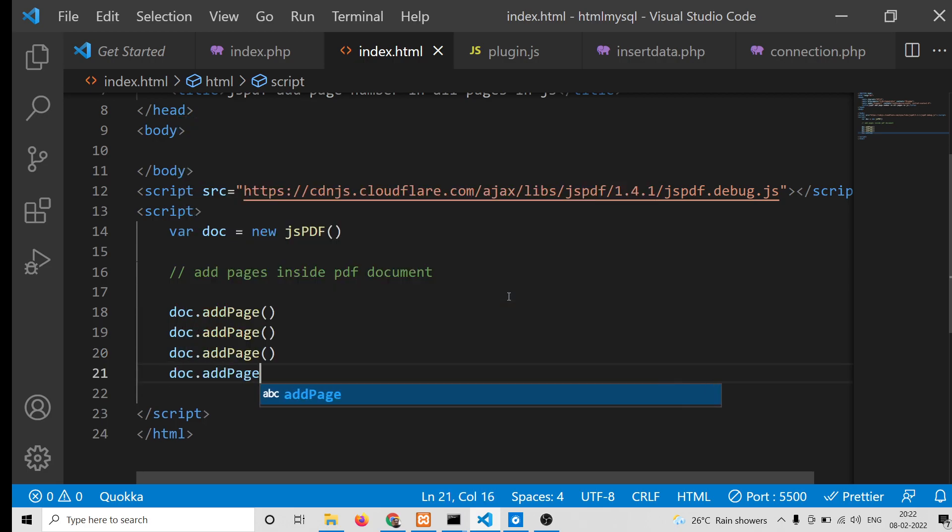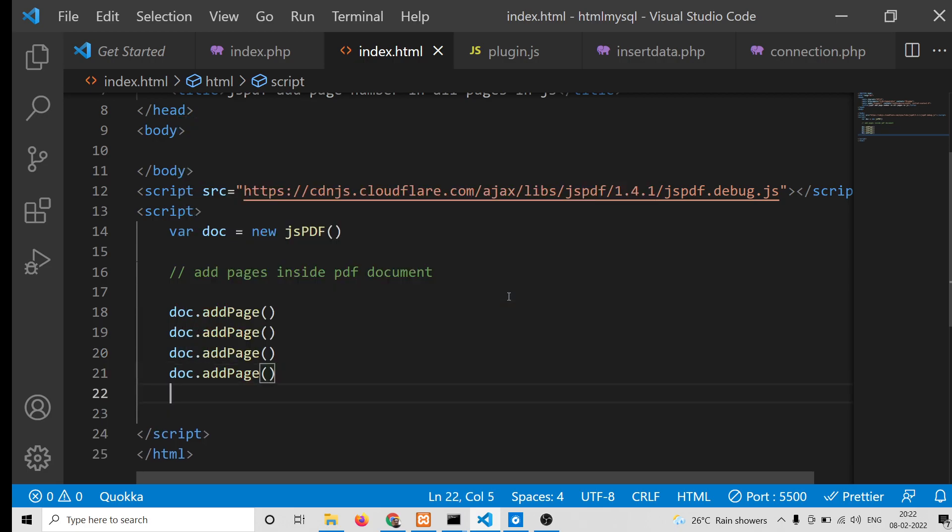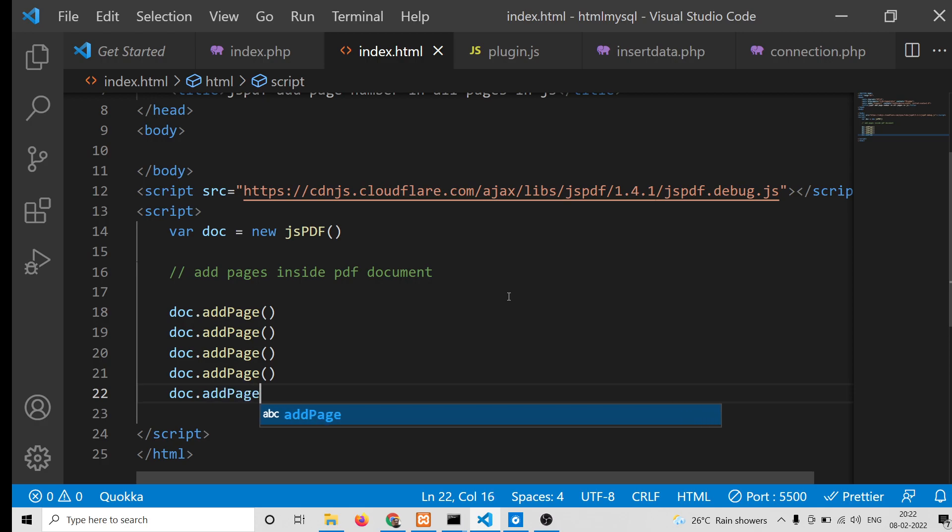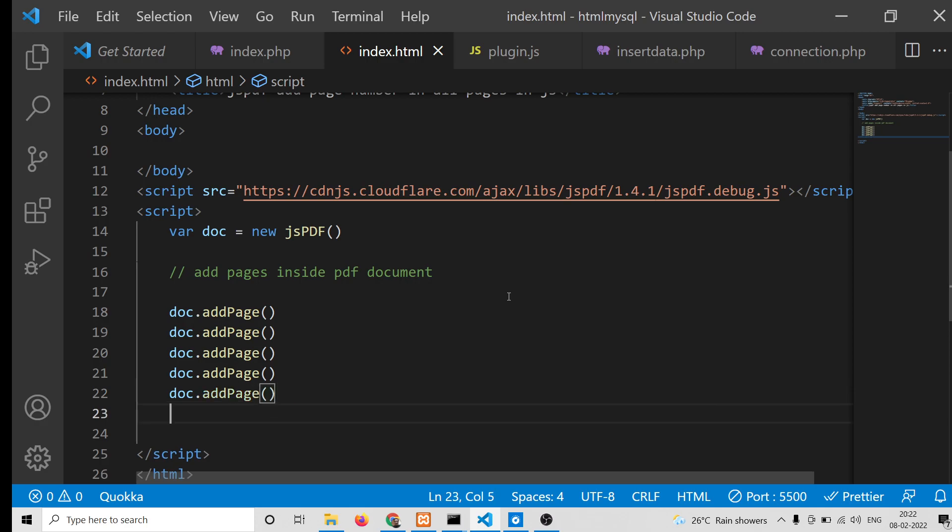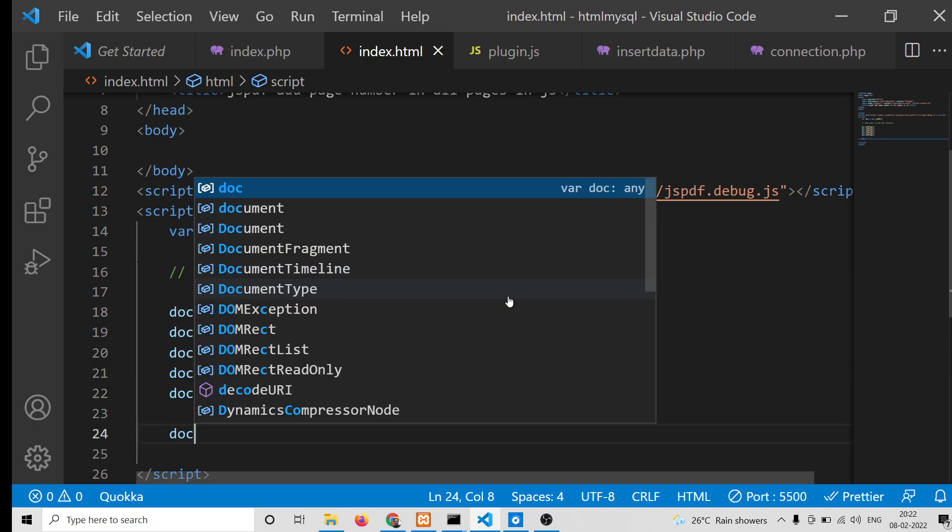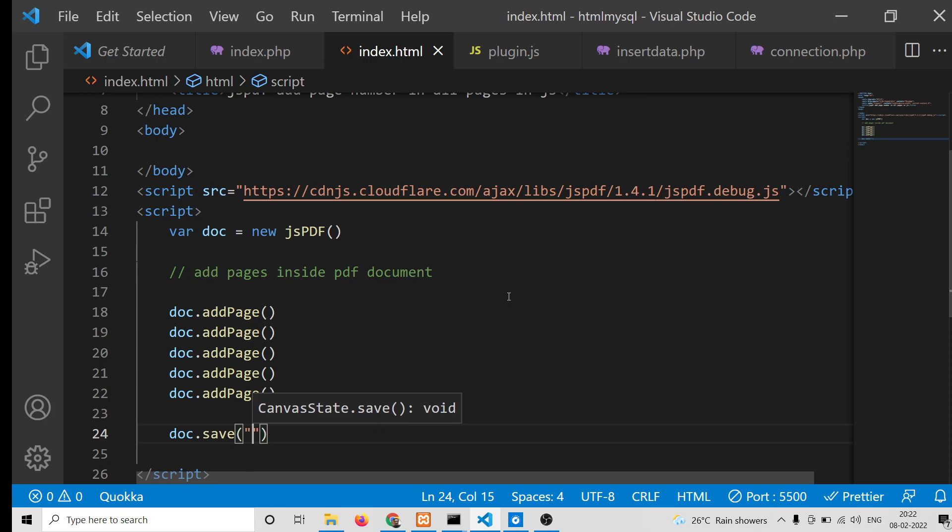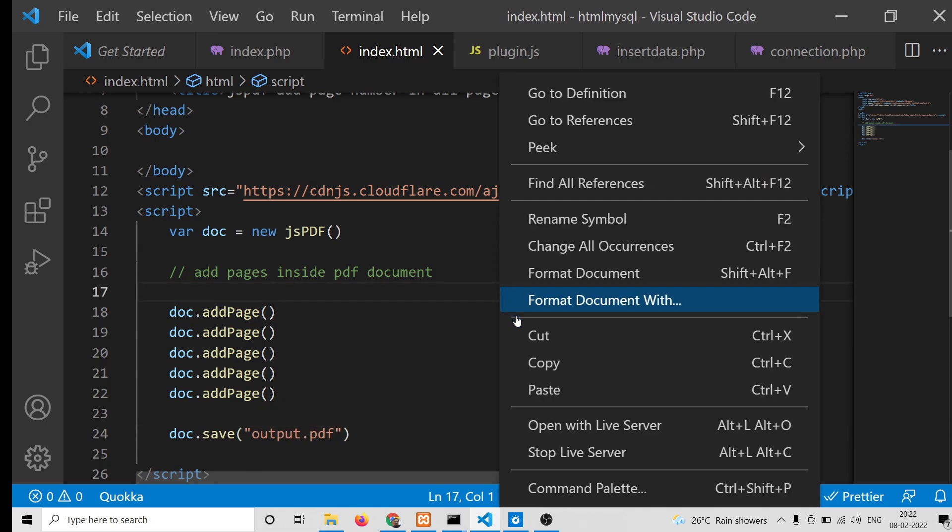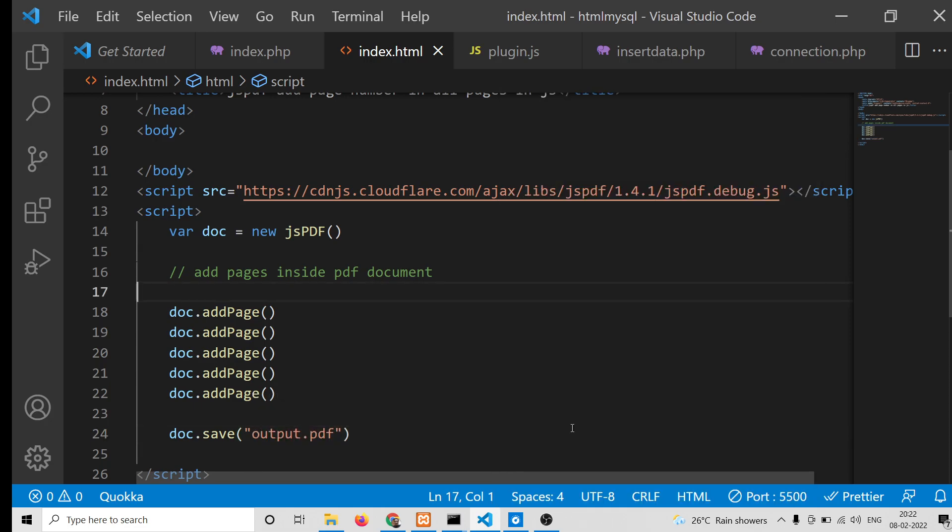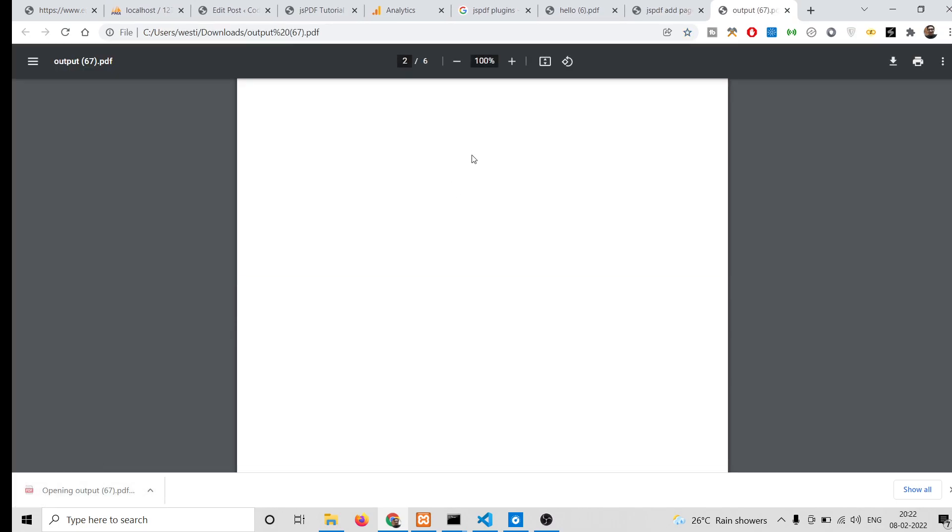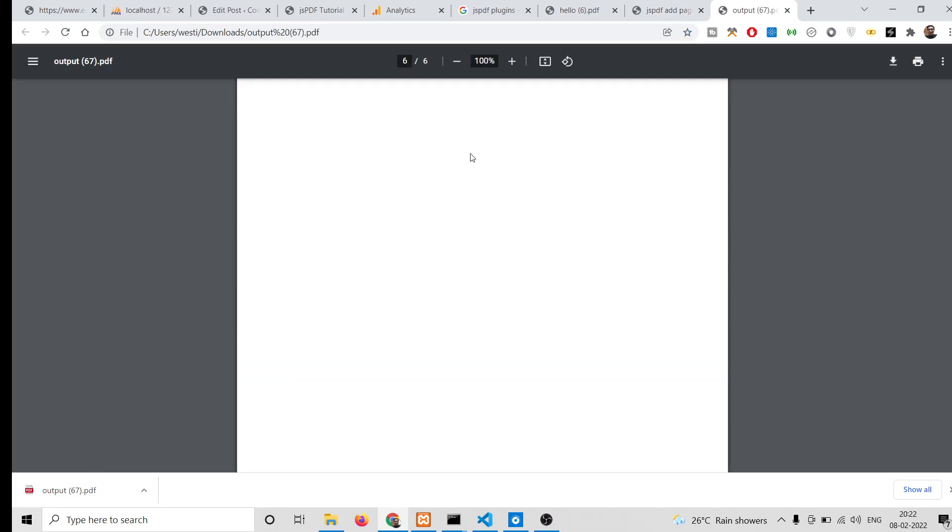After adding all the blank pages, I can save this file just to show you if it's working or not. If I open this in my live server, you can see automatically the PDF file will be downloaded once we launch the application. If I open this, you will see six pages will be there.